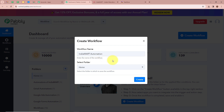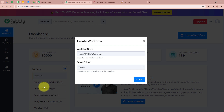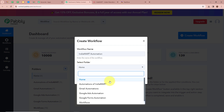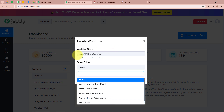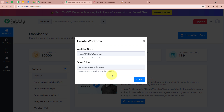You can give a name to your workflow as per your requirement. After that it is asking us to select a folder. On the left side of my screen you can see I have created multiple folders in my Pabbly Connect account. From which I am going to select a specific folder to save this workflow in. I want to save this workflow in the Automations of IndiaMart folder, so I am going to select that folder. After giving a name and selecting the folder, we are going to click on Create.